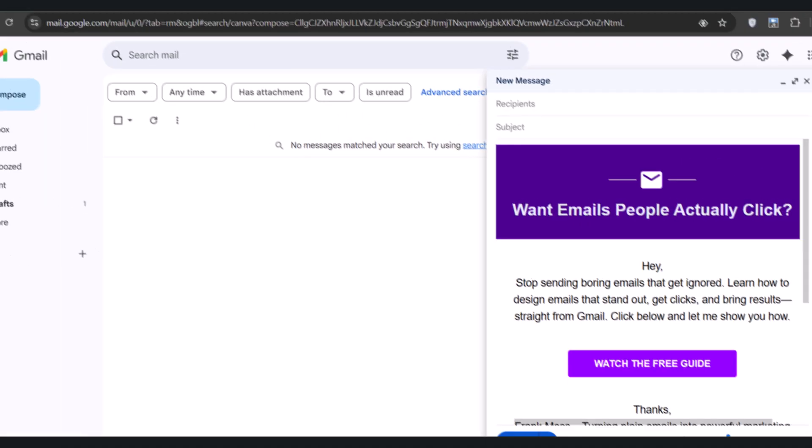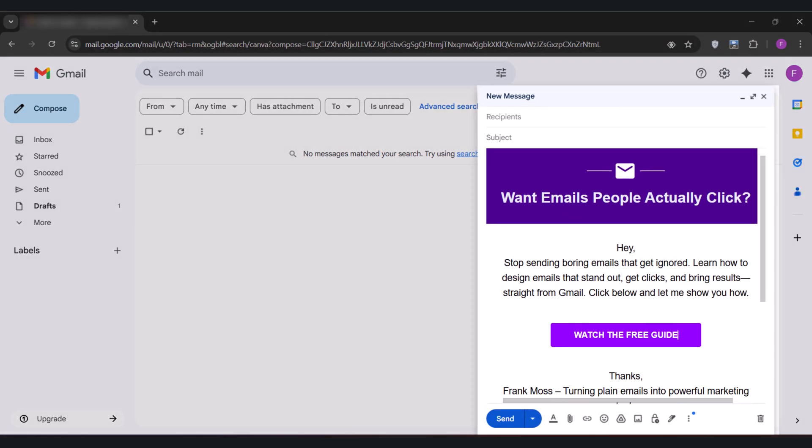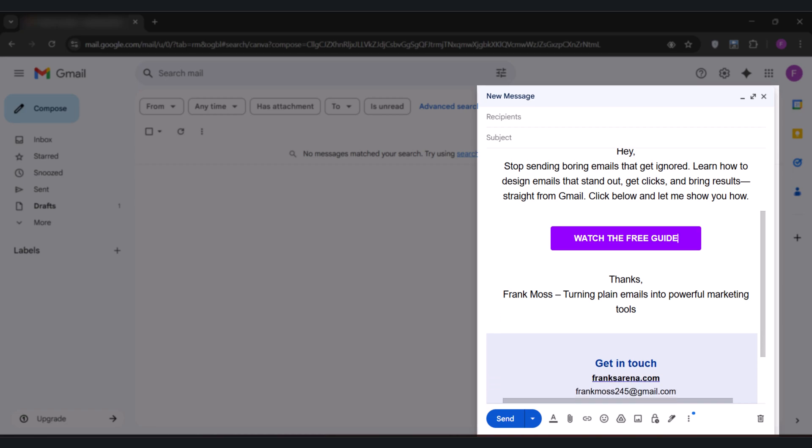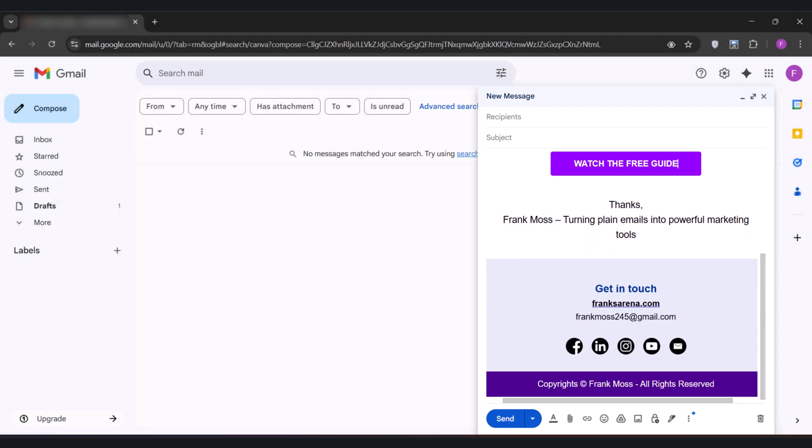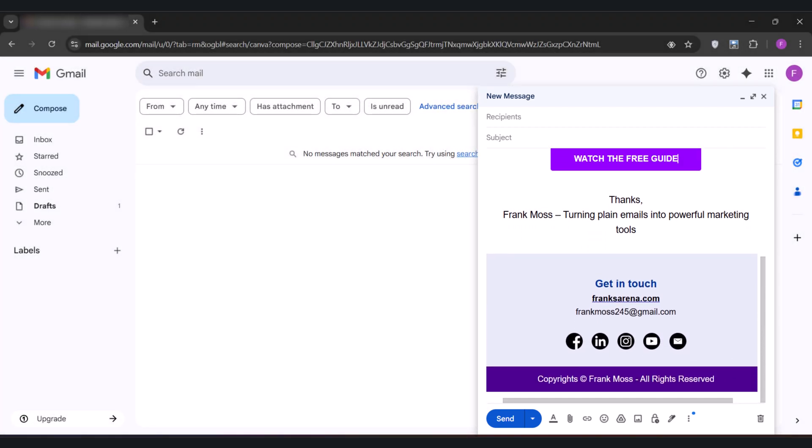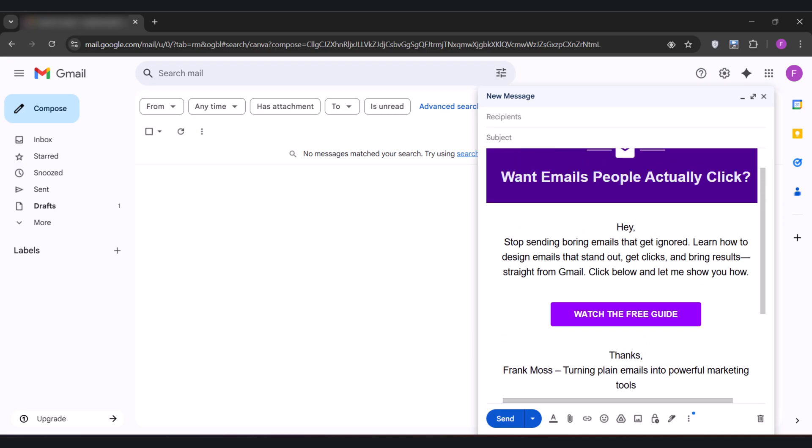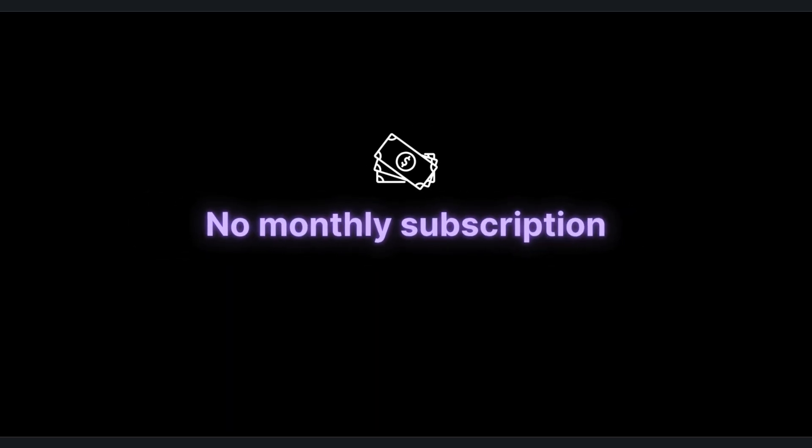In this video, I'm going to show you exactly how to transform your Gmail emails into beautiful HTML styled messages that grab attention, get clicks, and finally stand out in crowded inboxes. All without coding, without complicated tools, and without spending a dime.